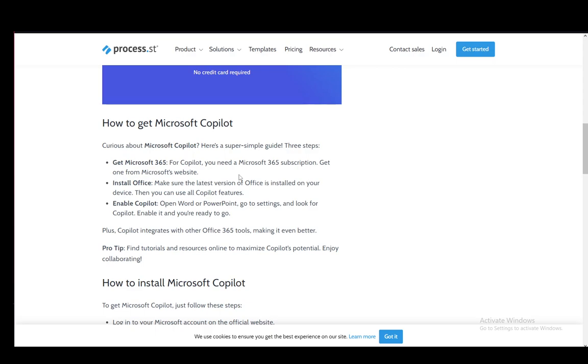Now, first and foremost, what you need to get Microsoft Copilot is a Microsoft 365 subscription, which you need to pay for on a monthly basis, but you do need it for Copilot.